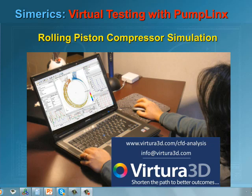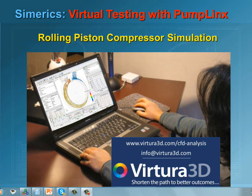Welcome to Symerics. The following is a simulation of a rolling piston compressor using the Symerics computational fluid dynamics code, Pumplinks. Pumplinks is a numerical simulation tool that enables high fidelity virtual testing of design concepts and prototypes directly from CAD.